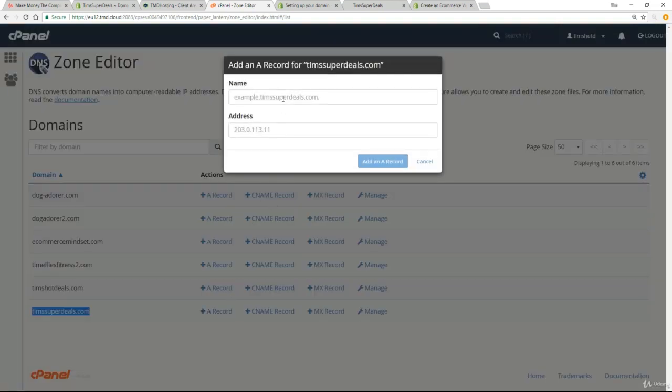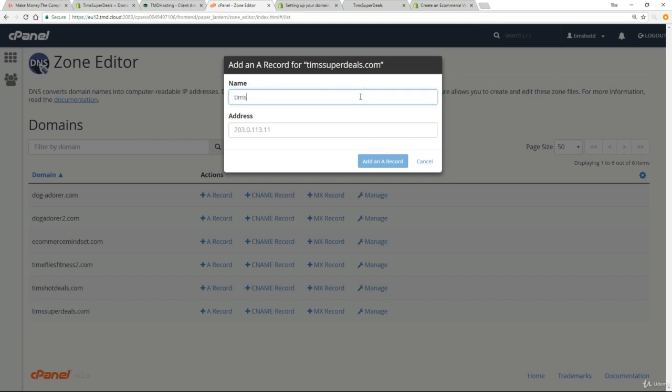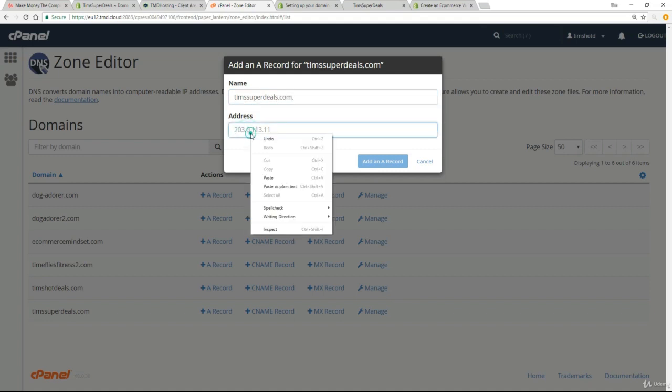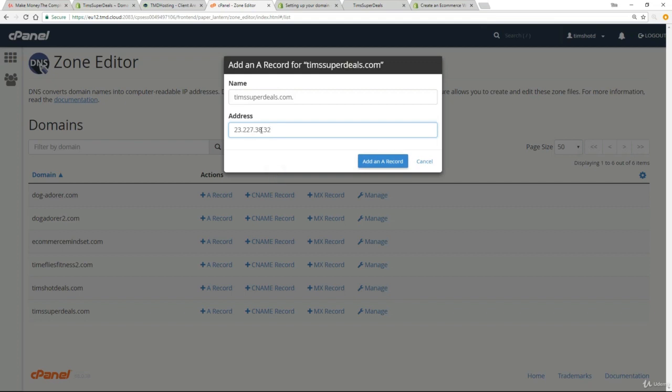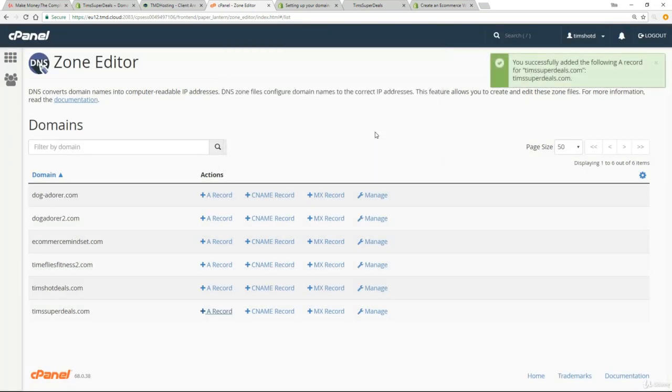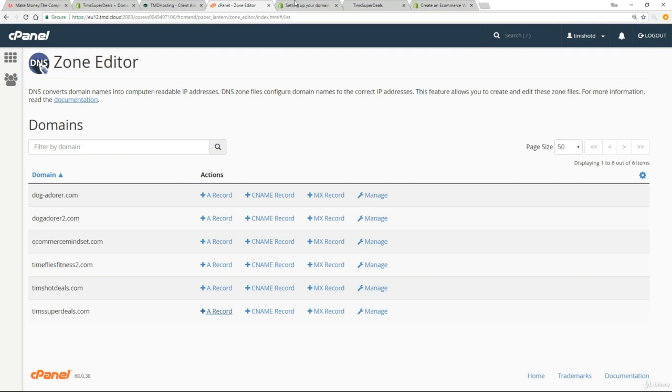The simple thing will pop up here. I want you to put in here your actual domain name. Tim's superdeals.com. And then I want you to paste in that address that I just asked you to copy. And I want you to click on add an A record. So that's that done. Nice and easy.